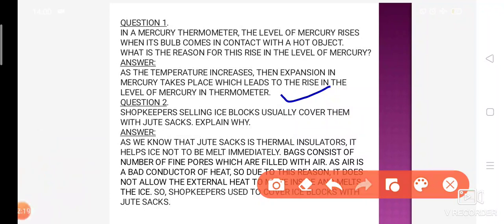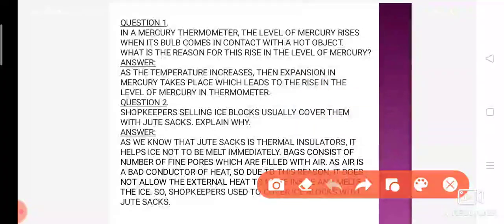Basically yahan pe expansion ho raha hai. Dear students, aapko yaad rakhna hai ki mercury thermometer mein expansion ke concept se kaam karti hai.